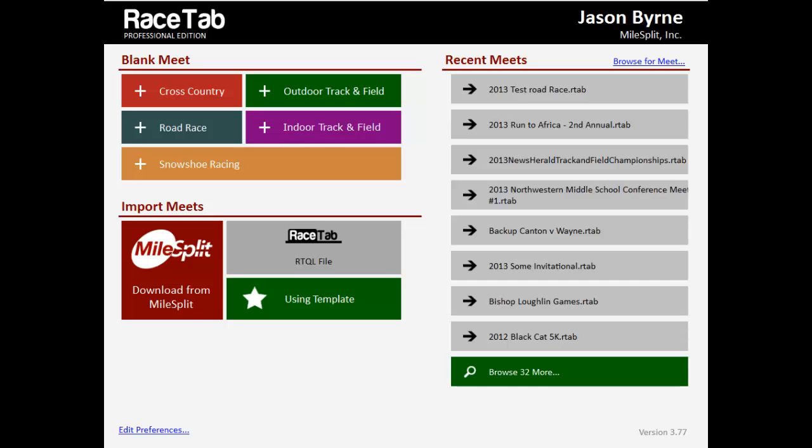Good evening everybody. Jason Burn here from Milesplit. I'm running RaceTab version 3.77, which I just released, and as most of you know by now, this is a steady march to what we're going to call 4.0, so I'm considering this the 4.0 generation.